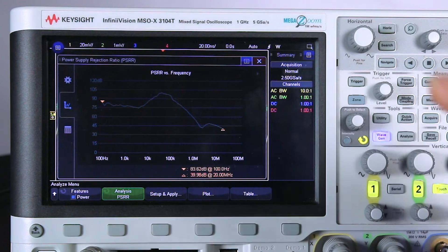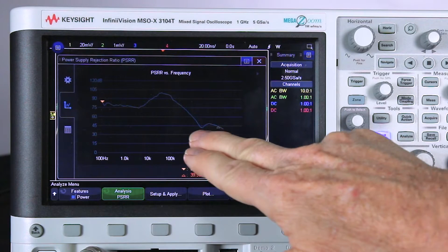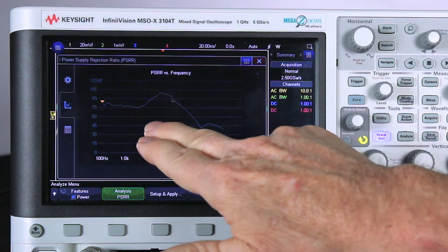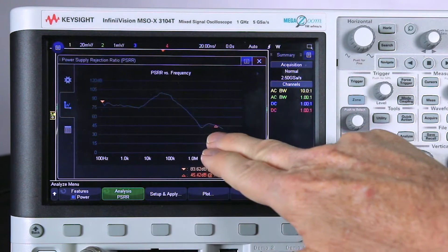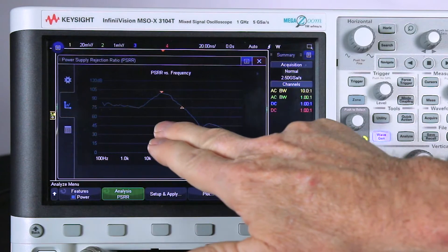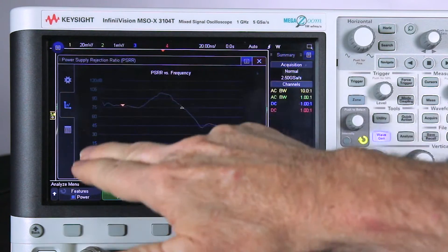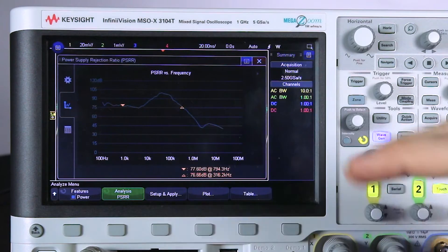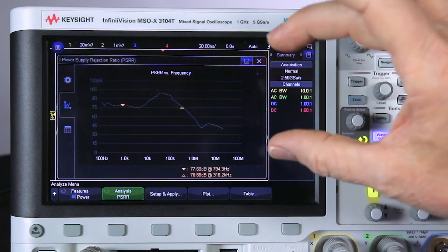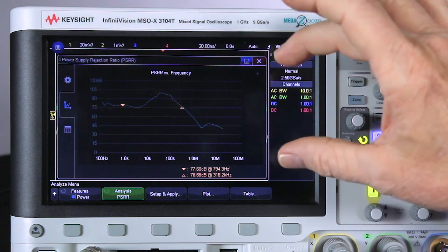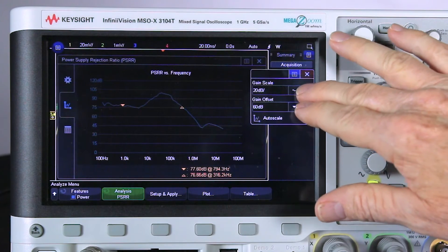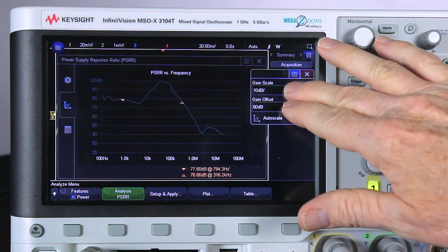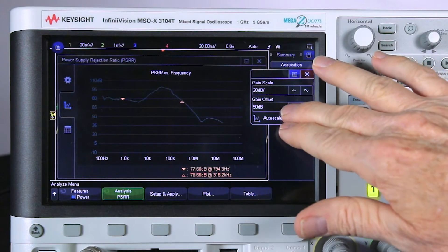I'd like to show you there's two independent cursors that you can move and measure the rejection and frequency. Then you can see the scaling on the left side here. It also automatically scales as it's performing the measurement. You can also scale things manually if you like.